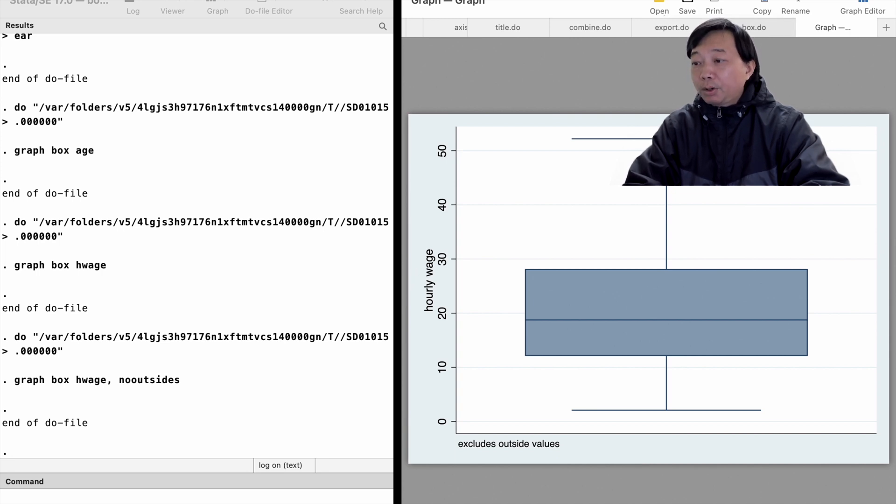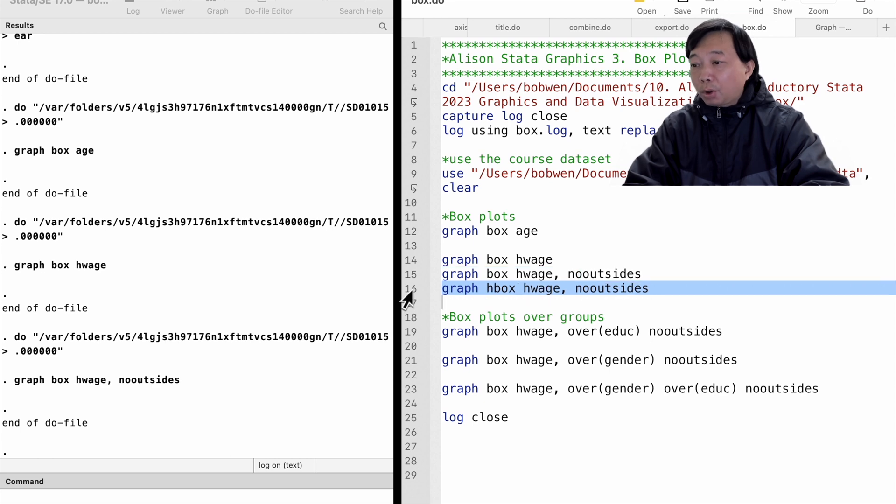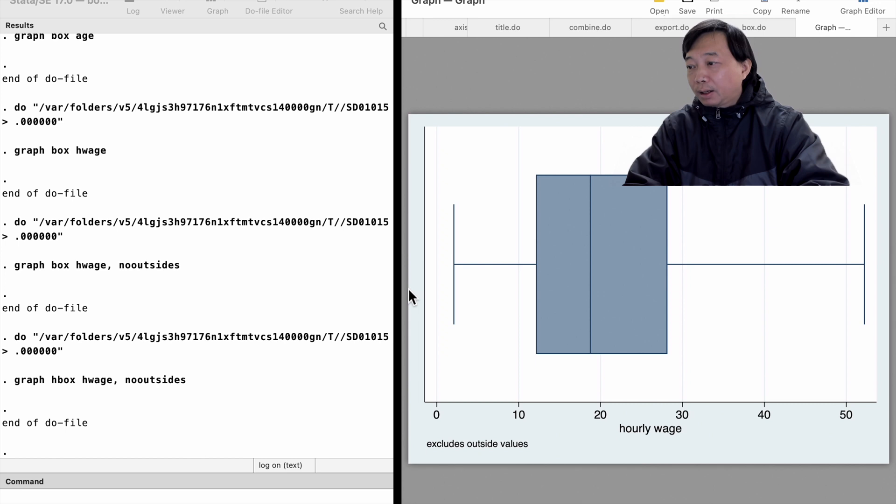We use the command graph hbox to draw horizontal box plots. Here we are. It is the same box but in a horizontal manner.